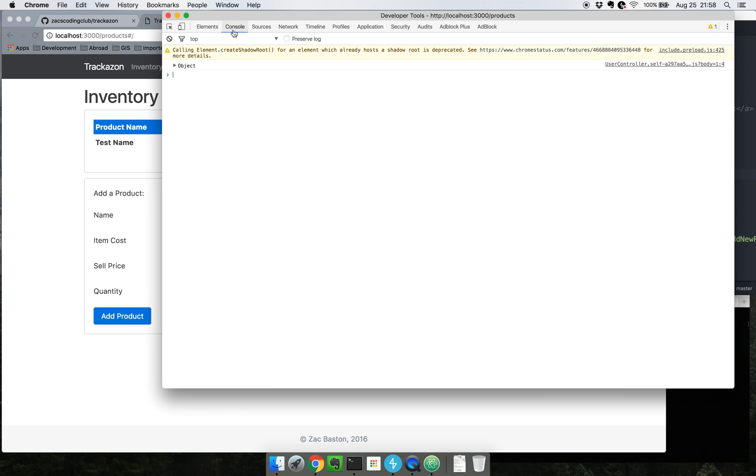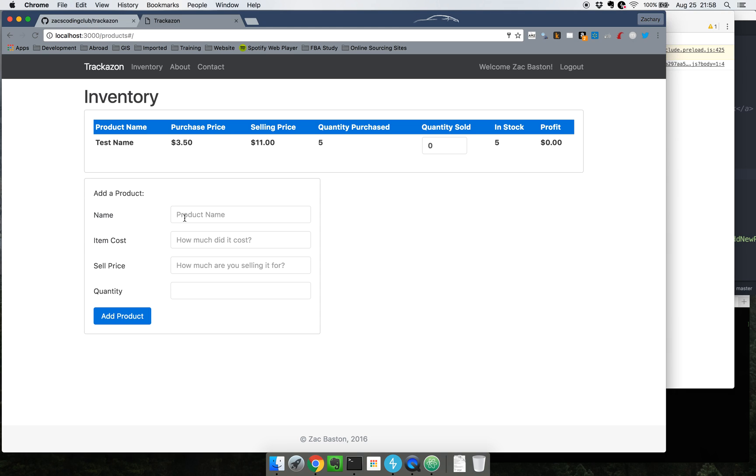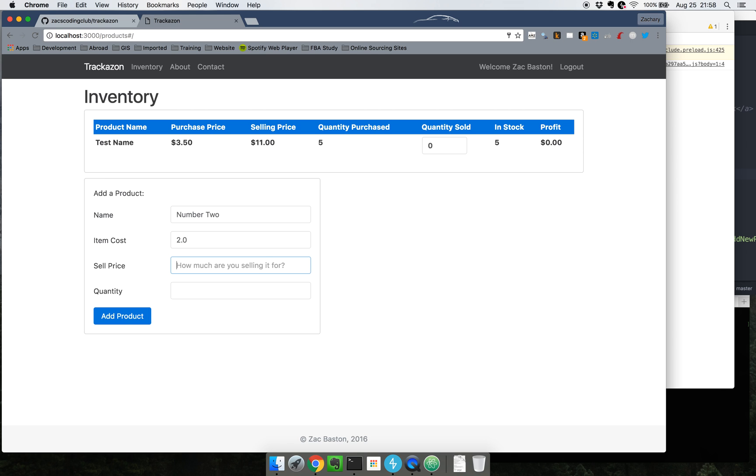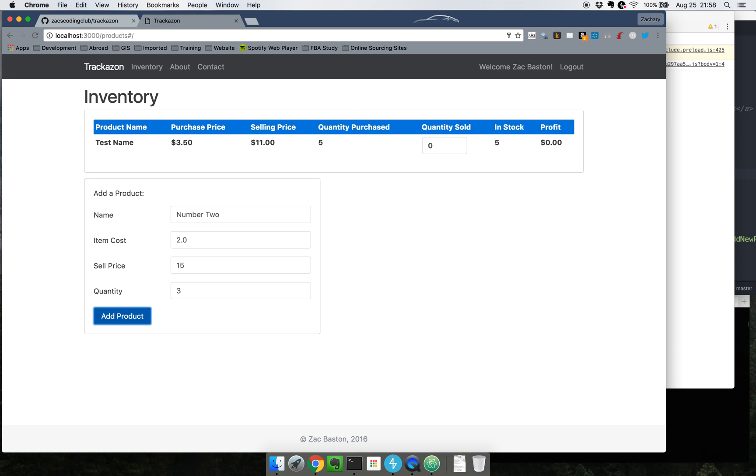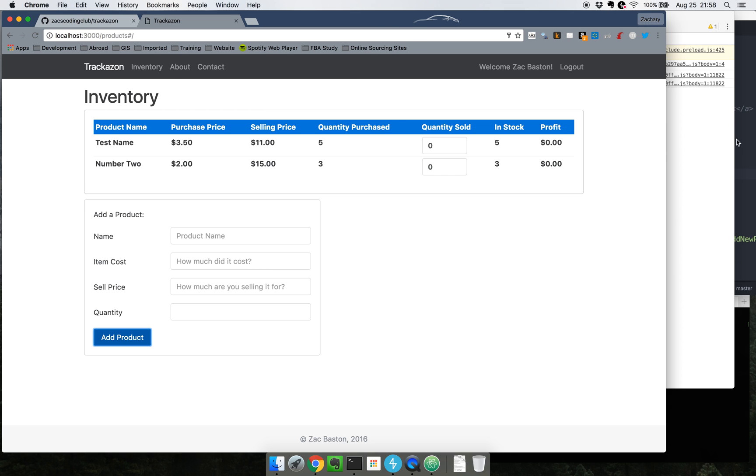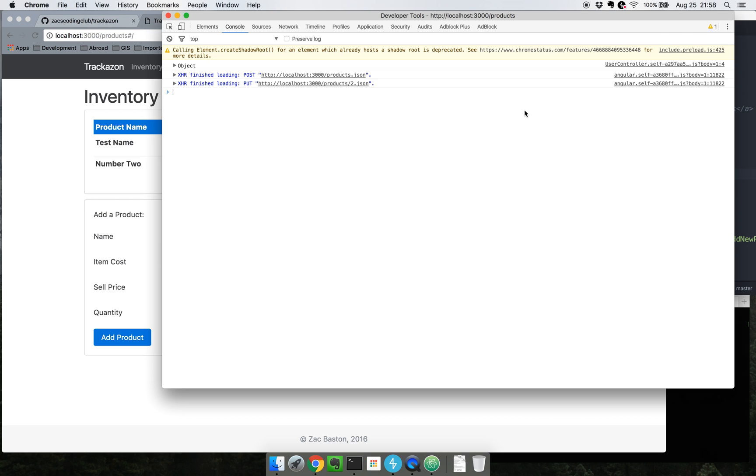So we have product, we'll call it number two. You can see I'm very creative. Item costs two dollars. How much are we going to sell for? We're going to sell it for fifteen dollars on Amazon. But we can only buy three of them. Let's go ahead and add that in there as well. So boom.